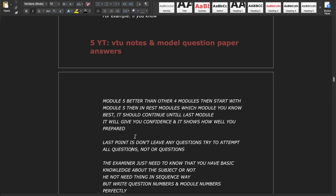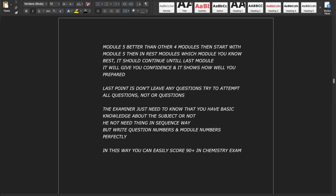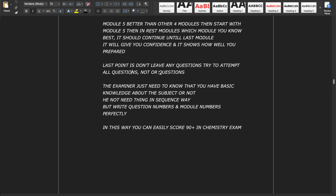After completing your best module, continue with the next module you know best, and keep this order until the last module. This will give you confidence and show how well you are prepared. The last point is: don't leave any questions. Try to attempt all questions — one question per module, with two options each; try to write any one completely for all five modules.